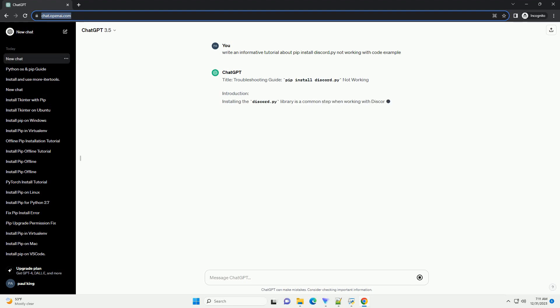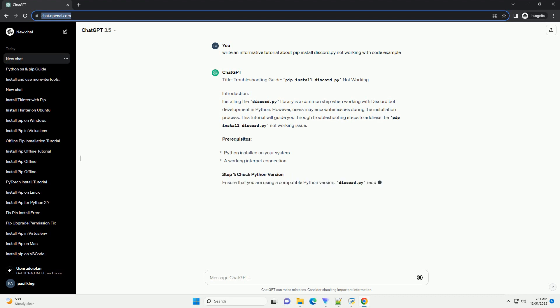Title: Troubleshooting Guide - PIP Install Discord.py Not Working